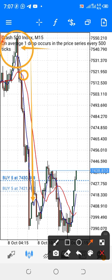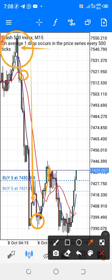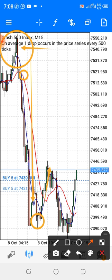Here you see a pin bar candlestick pattern formed and there was a cross, giving you an upward movement. So when you see a candlestick pattern form along with the moving average cross, you can comfortably enter your trade. You can combine this indicator with candlestick patterns or strategies like double top and double bottom to enter trades with more confidence.